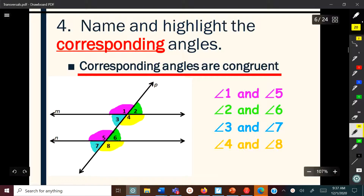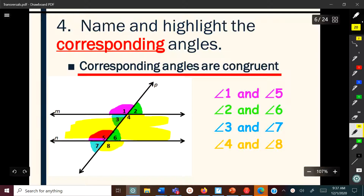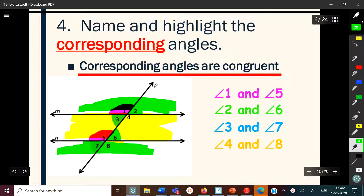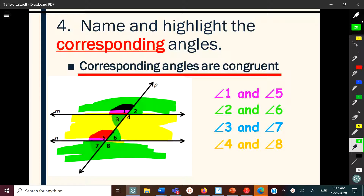Before discussing the next angle pairs, I want to go over the terms interior and exterior. Interior means the inside — everything between the two parallel lines is interior. Exterior means the outside — everything above the top line or below the bottom line is exterior. So interior angles are all angles inside, and exterior angles are all angles outside.